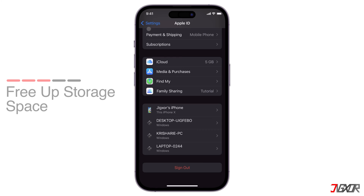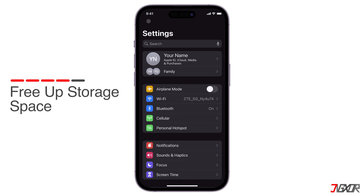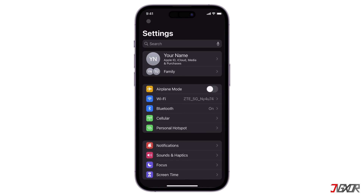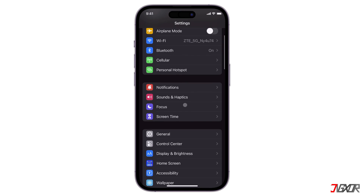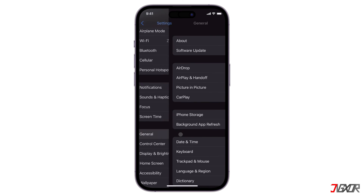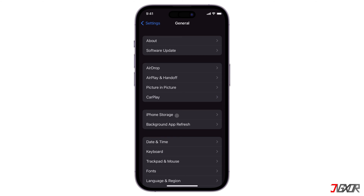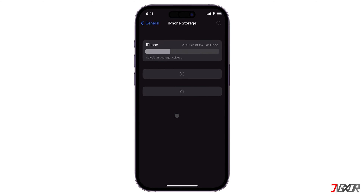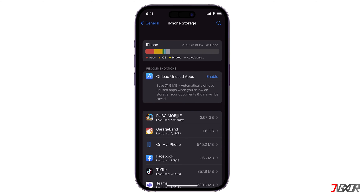Not enough storage space on your iPhone can also prevent you from installing apps. To check how much storage space you have available, go back to Settings, tap General and then iPhone Storage. If you're running low on storage, you can delete, for example, some apps, photos or other files to free up space.